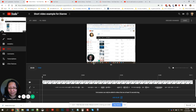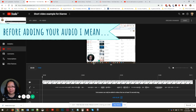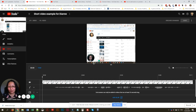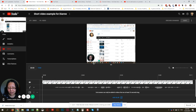A quick tip: please do your editing first before you add music, because if you clip little sections of your video the music will be all chopped up and will not run smoothly. Make sure you edit all your video first before you upload your music.